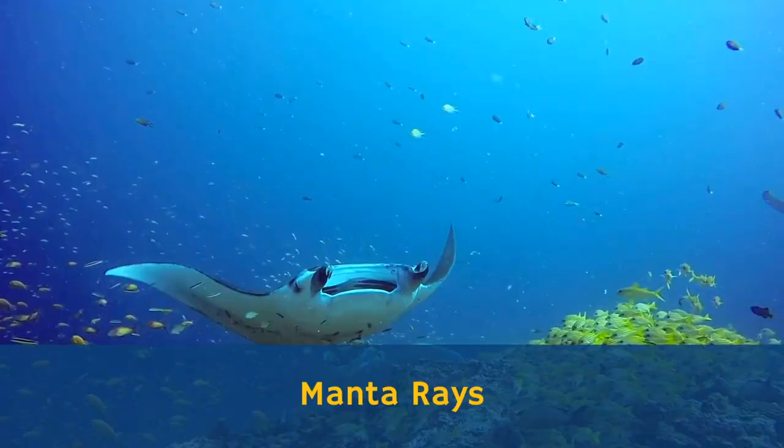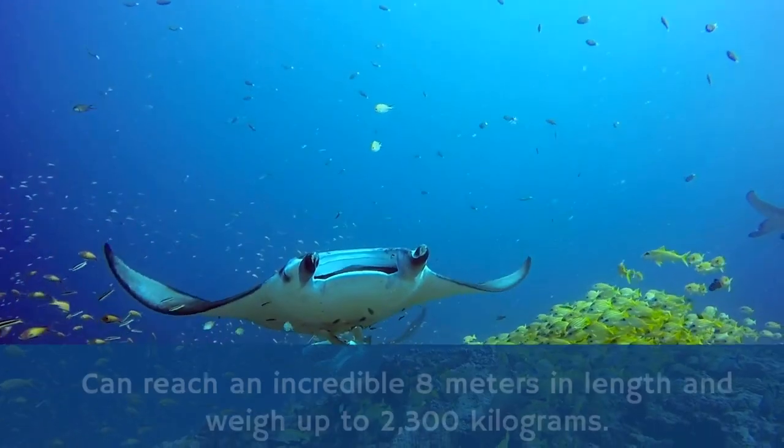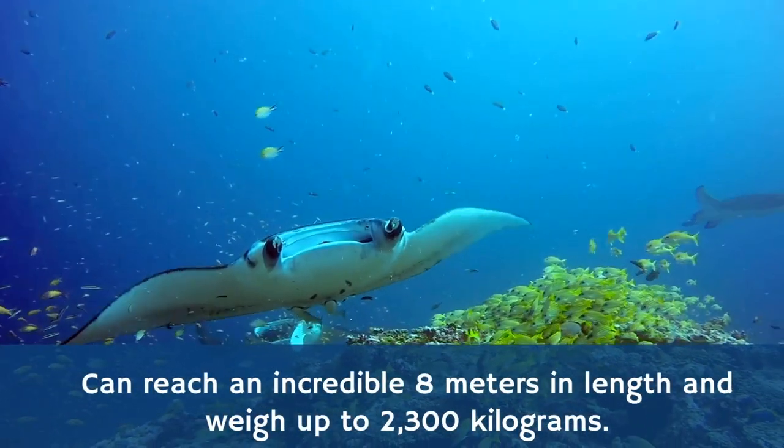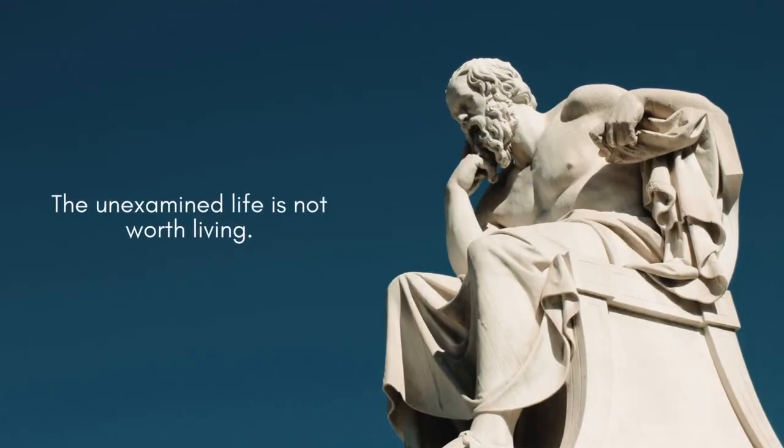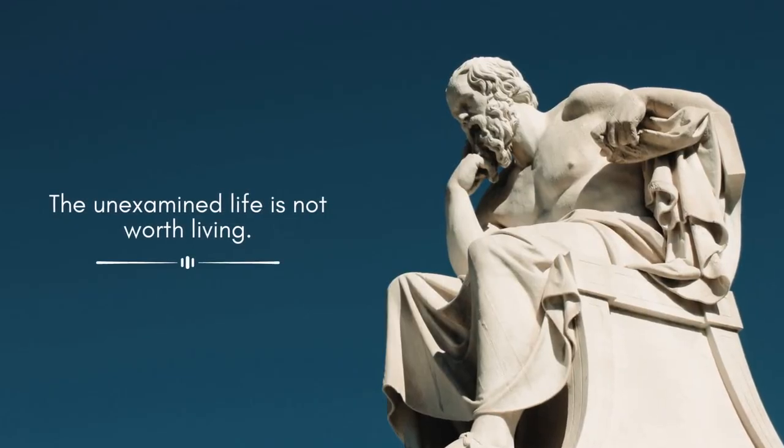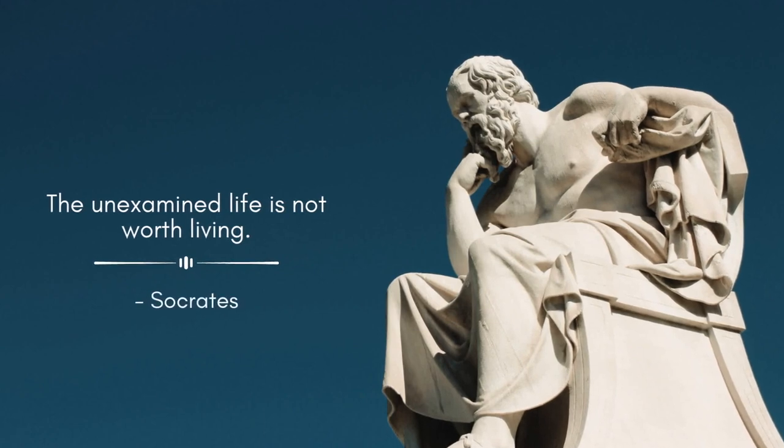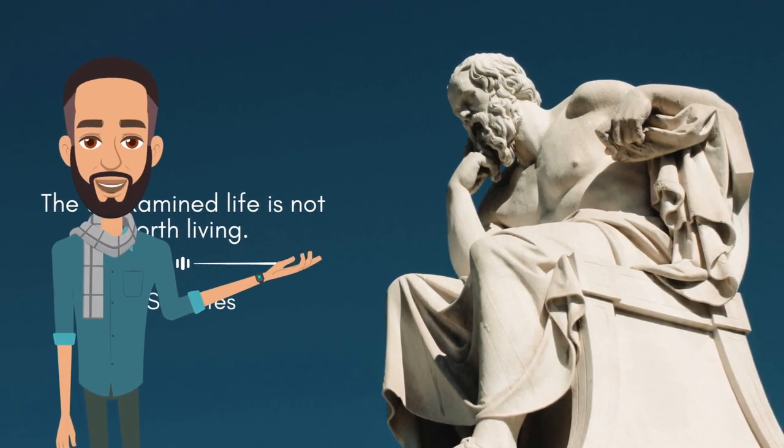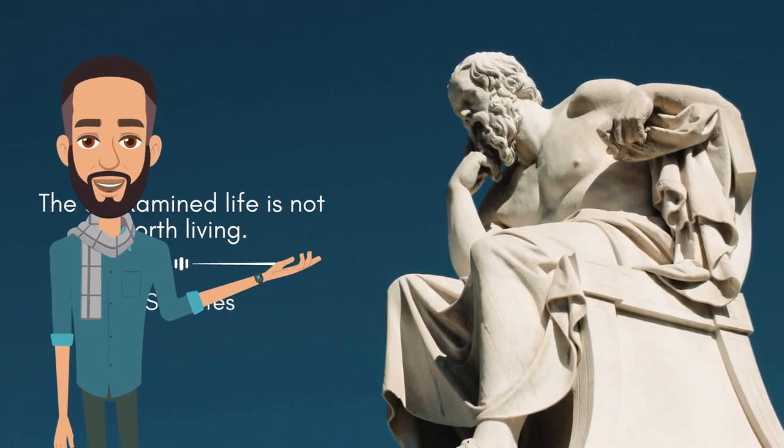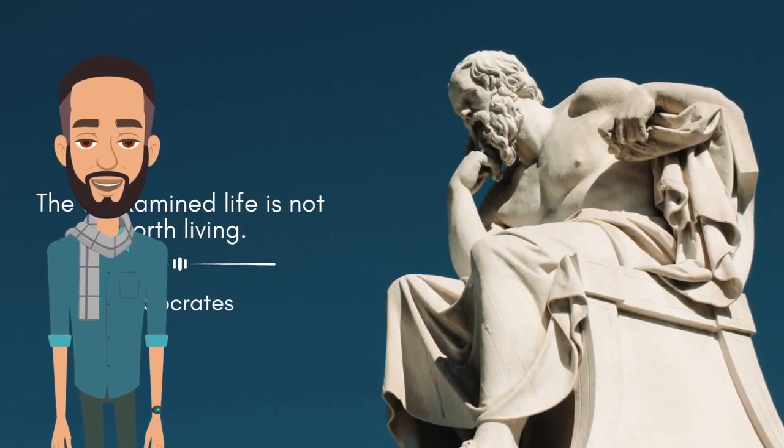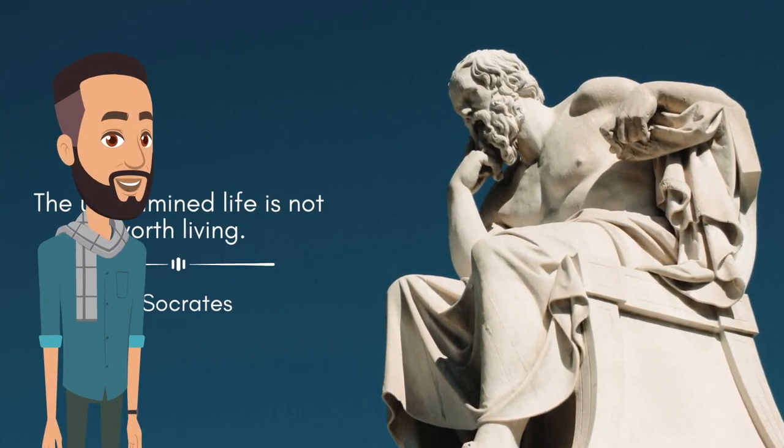Motivational quotes videos, facts videos, philosophical videos - there are several types of YouTube videos that can be created just using stock footages.